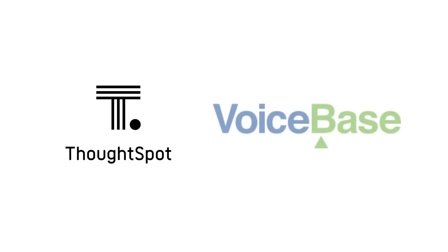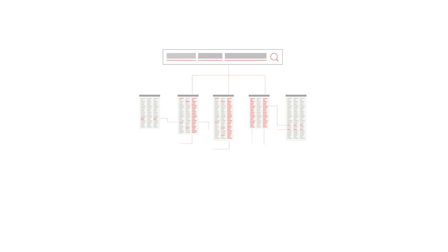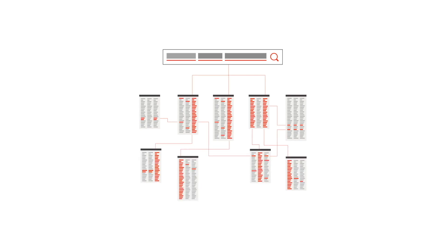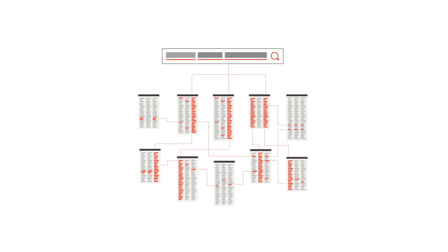Welcome to ThoughtSpot for VoiceBase. ThoughtSpot, the leader in search and AI-driven analytics, makes voice-based data and insights easy to access and analyze for business users.